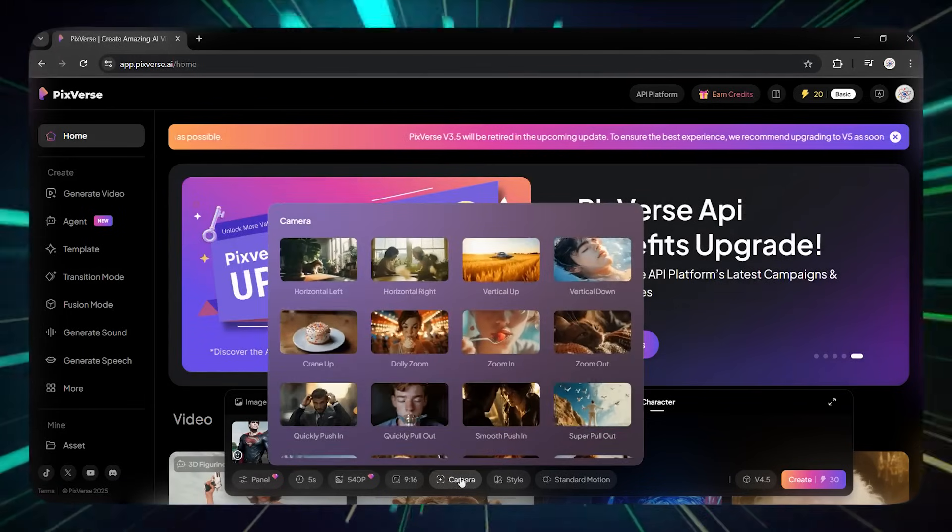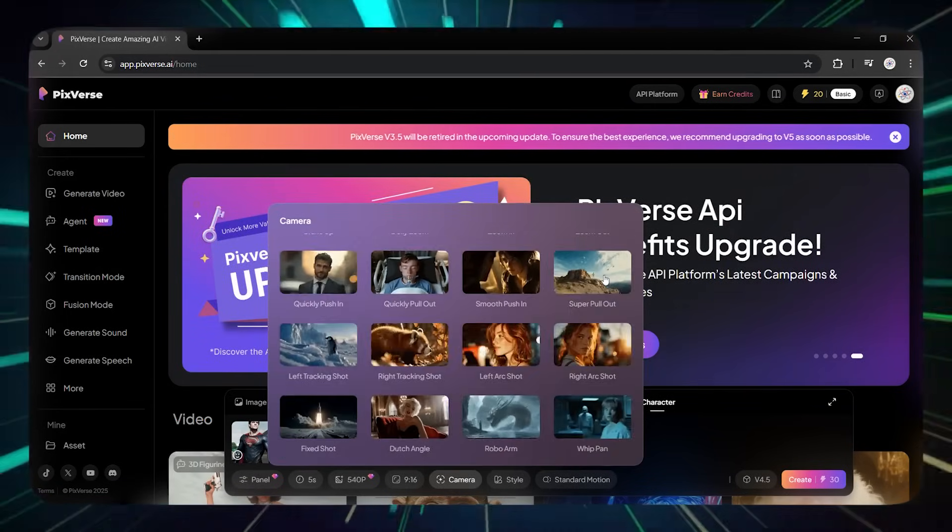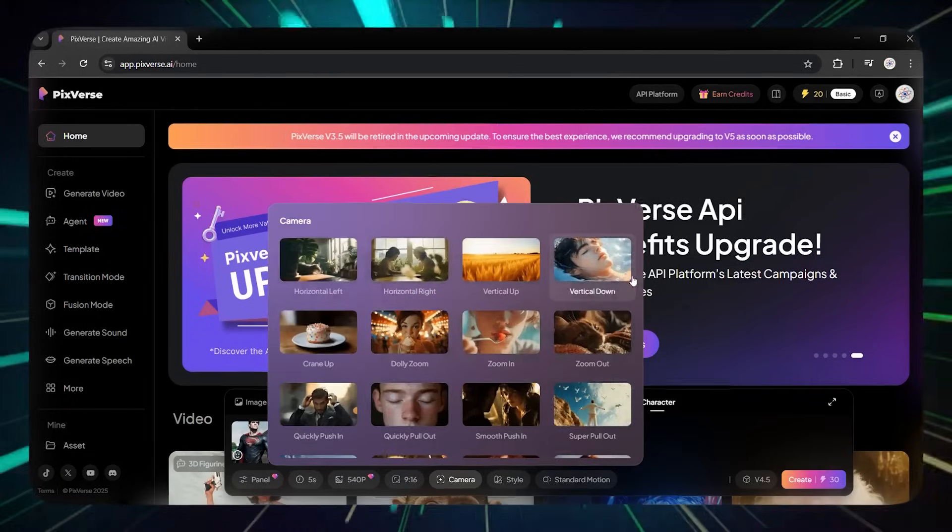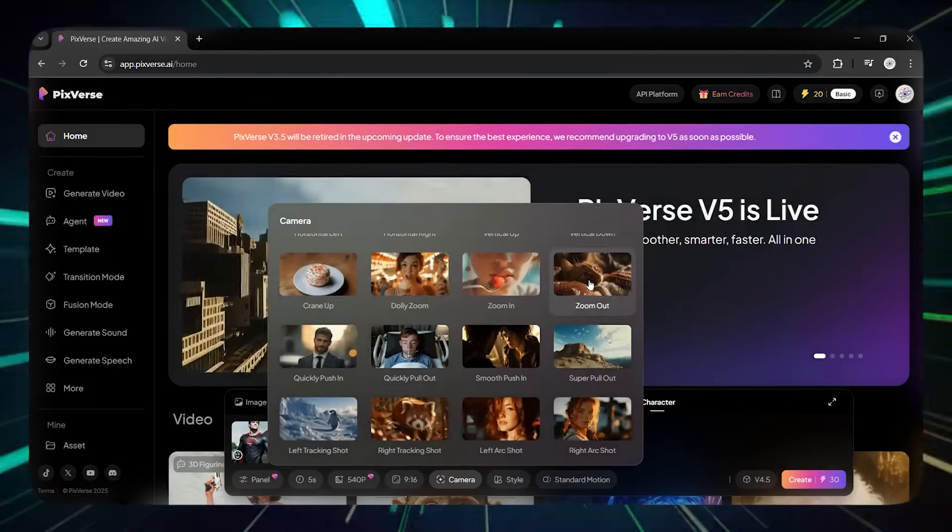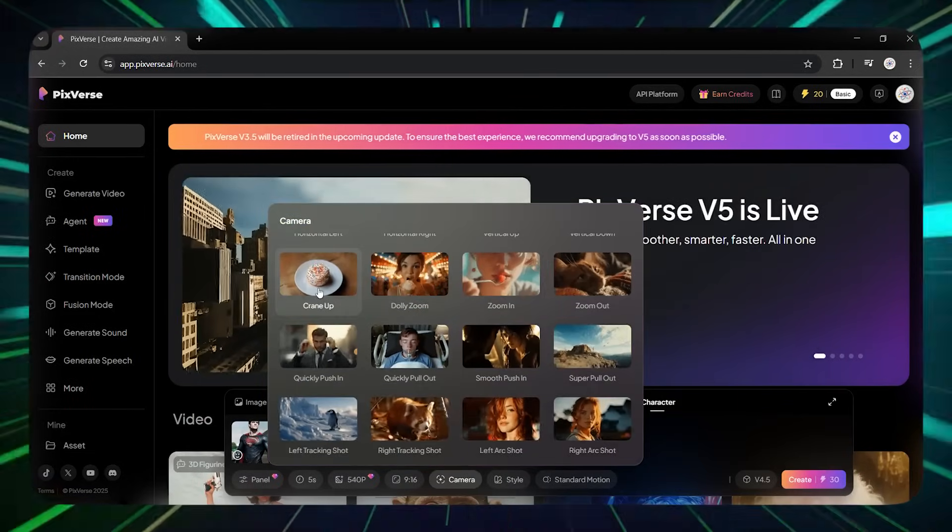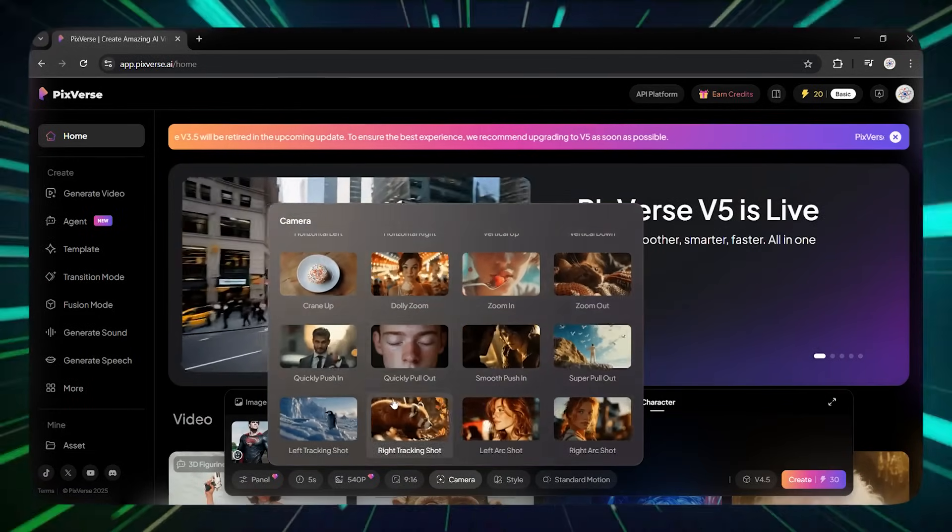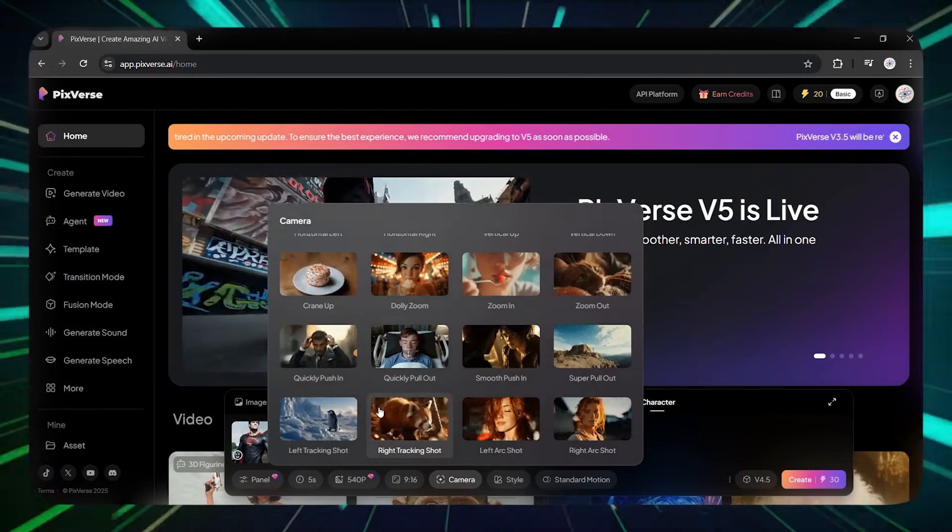In the camera section, you can choose the type of camera movement. Fortunately, each mode has a preview so you can easily pick. And of course, the most important section is style. You can choose what type of video it should be.